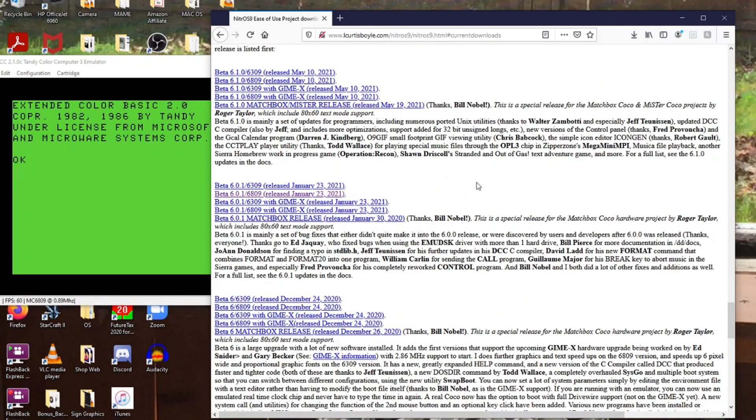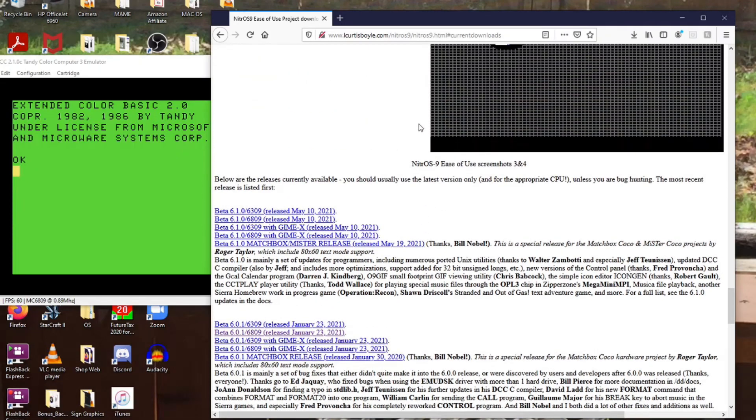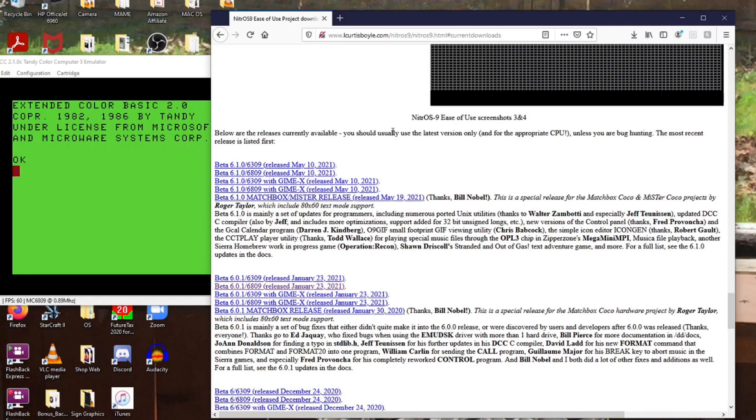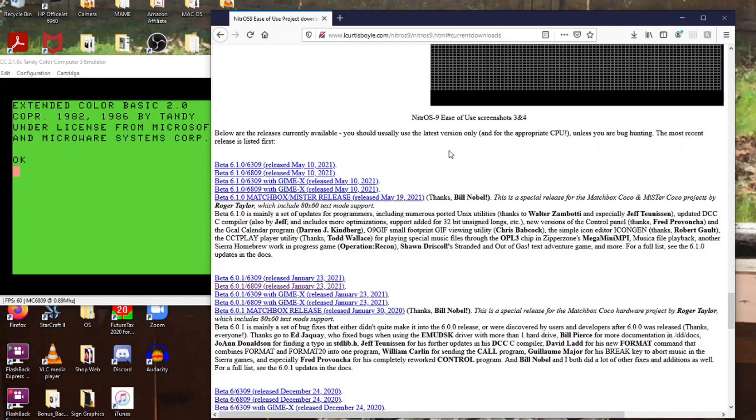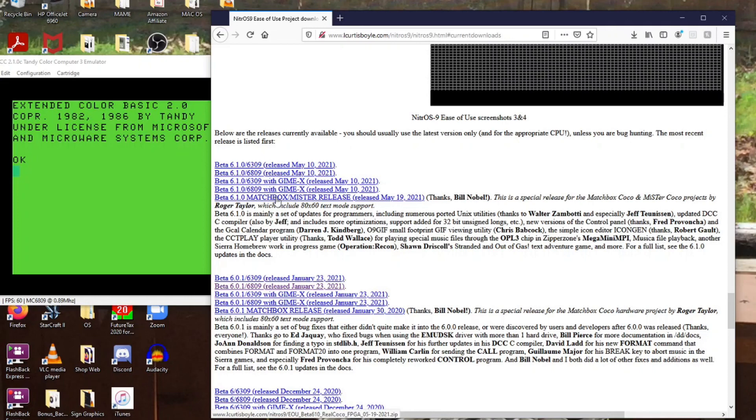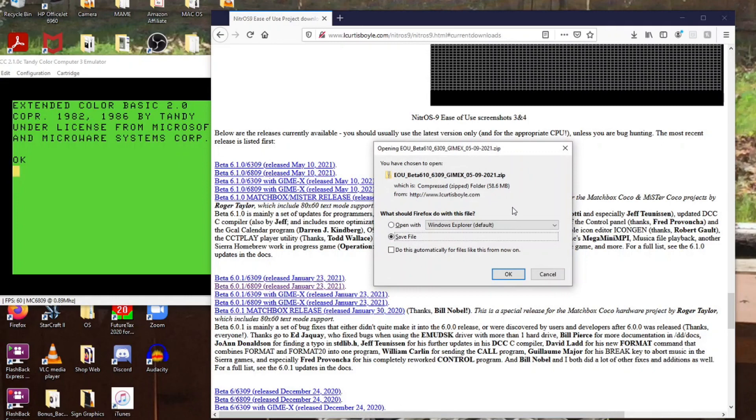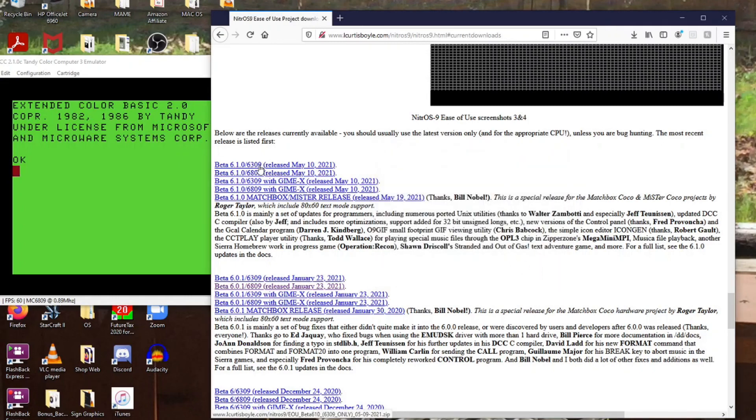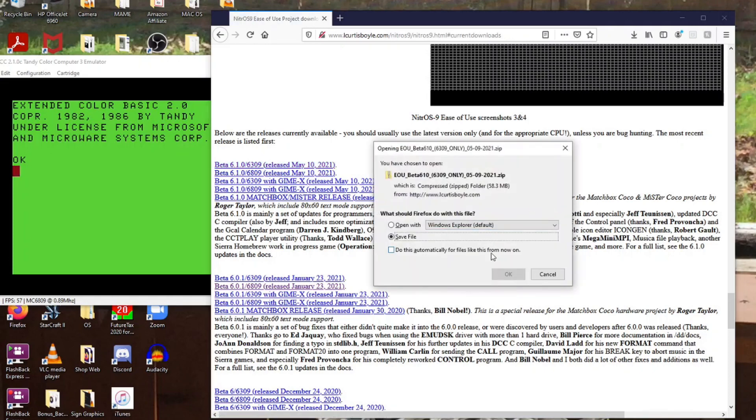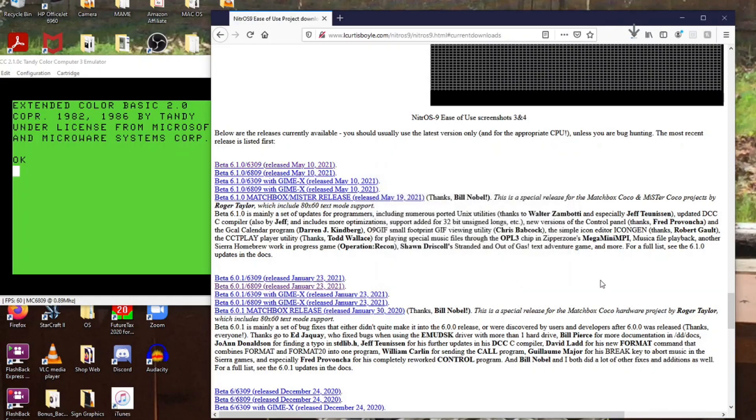You have to go to lcurtisboyle.com/nitrous9/nitrous9.html, and this is the download page. So you go down to the download area and you find the latest version, which at the time of doing this is 6.1. You've got two choices here - the 6309 or 6809, depending on what processor you have. In the VCC I can use the 6309. So we'll go for the 6309 here and save that.